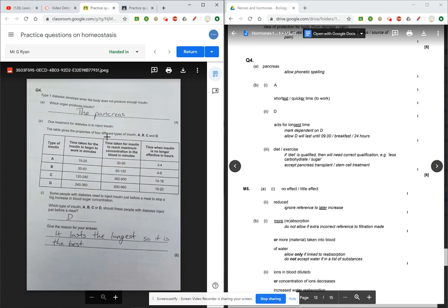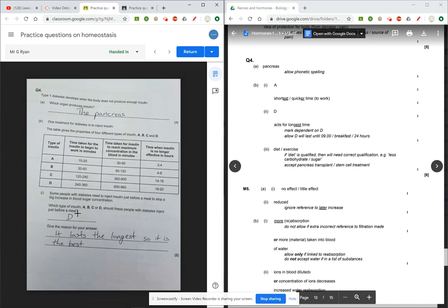You can see that Mr Ryan has got the first question right, it is the pancreas. 4A is the pancreas here. But I see that for 4B part 1, Mr Ryan has put D when the correct answer is A. Oh dear Mr Ryan.